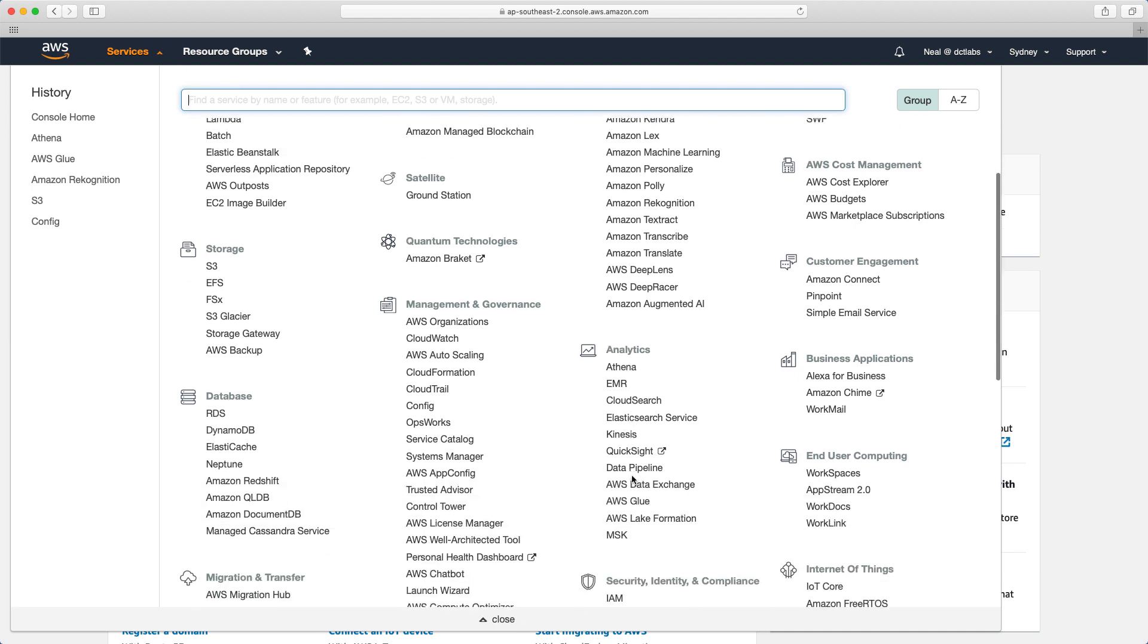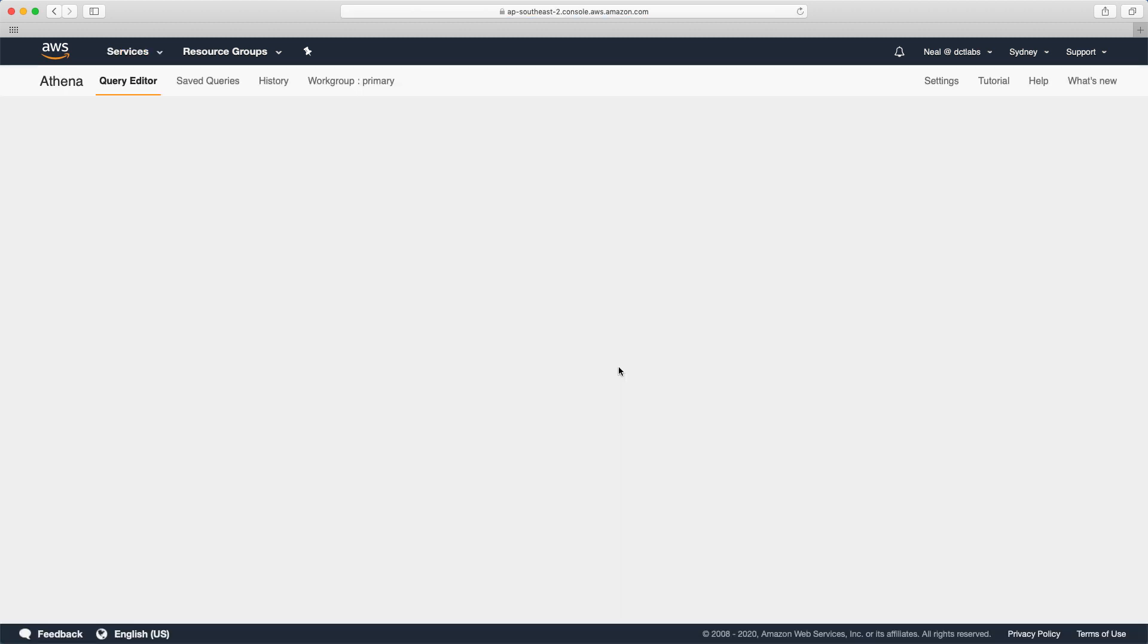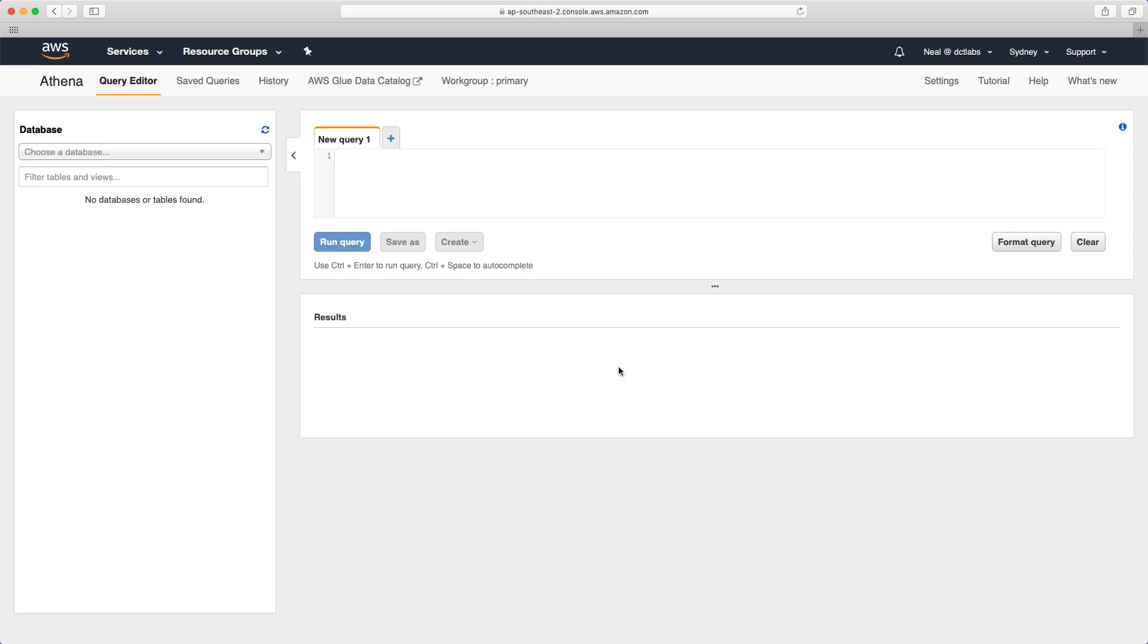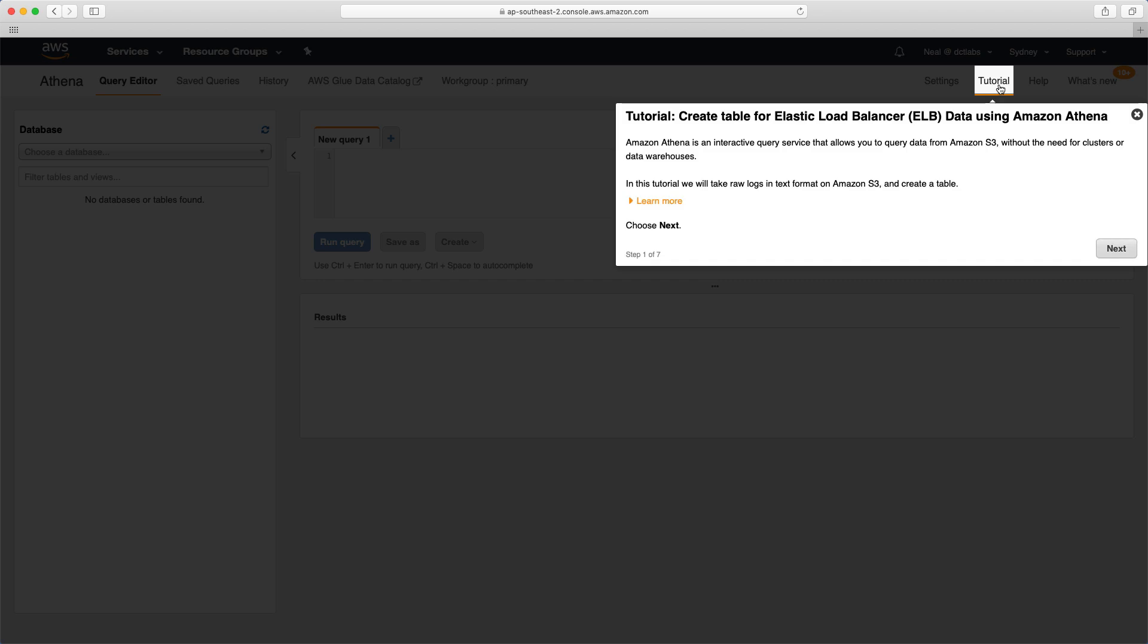I'm in the AWS management console. I'm going to go to services and go down here to analytics, and this is where you can find Athena. Once you've logged into Athena, you may see a different screen than me if you've not used it before. I've already gone through a couple of tutorials, so I don't see the splash screen. I just go straight in here to the query editor.